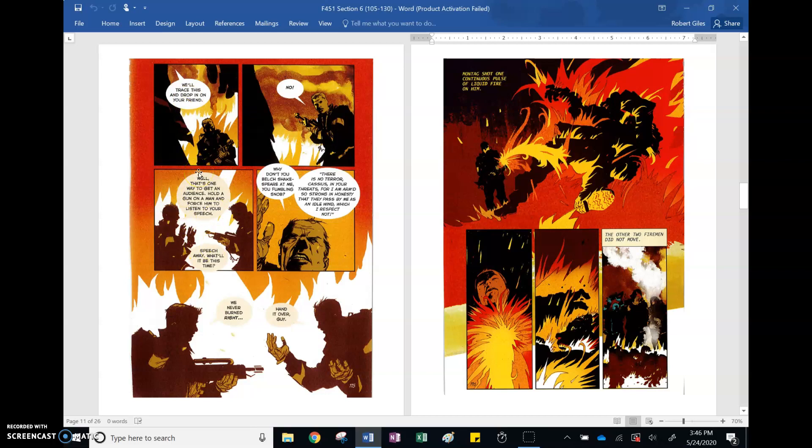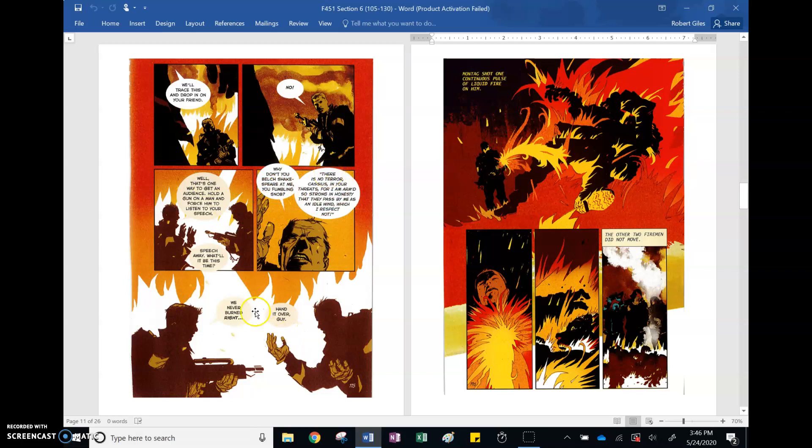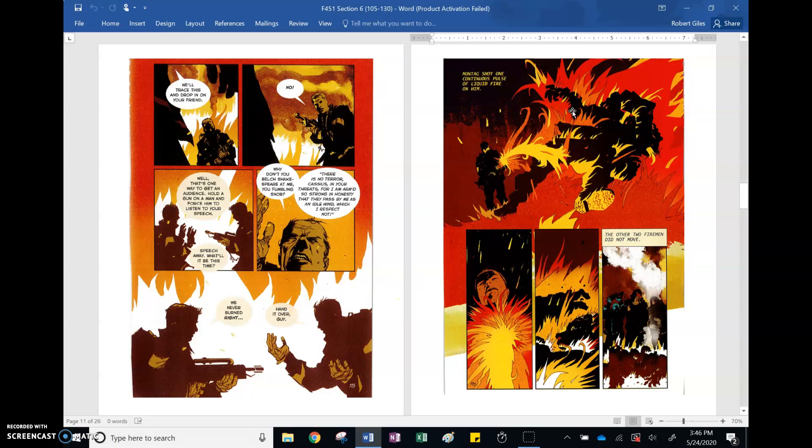Montag turns the gun on Beatty. Beatty isn't like, hey, calm down, don't do it. Still messes with him, calls him a snob, what are you going to quote these things, tells him how it is, just asks him to turn it over after making him burn his own house with this weapon, telling him that he's a snob, telling him he's arrogant, telling him he doesn't know enough. Threatening his friend, asks a man with a weapon to just turn it over. The big move, Montag does not. He burns Beatty.